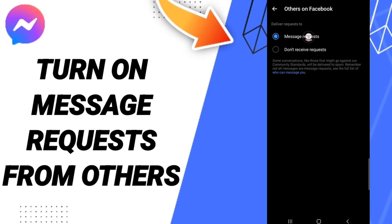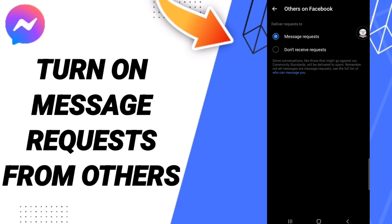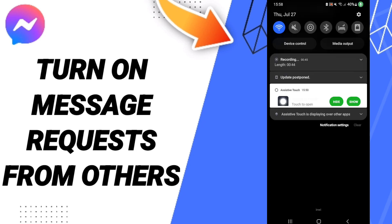here you will click on the sign. It's already turned on. Then you can see how to turn on message requests from others on